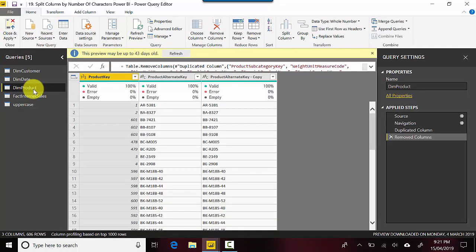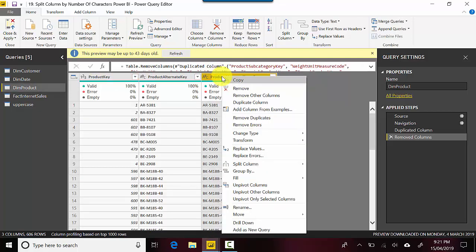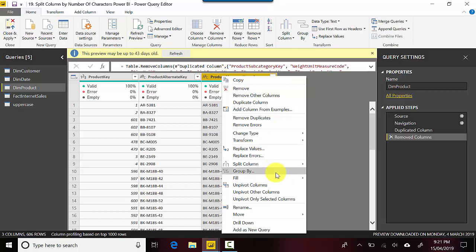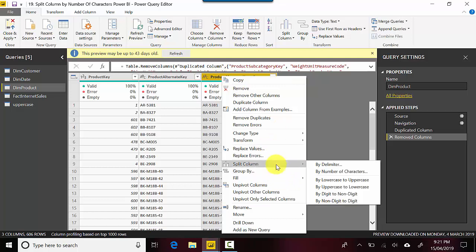Let me select dim product and I've got this product alternate key. So I right click on that and I go to split column and then by number of characters.